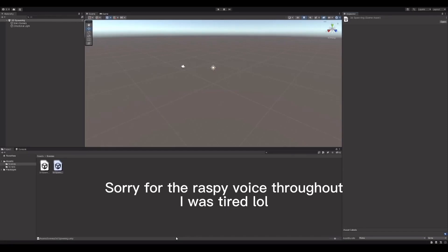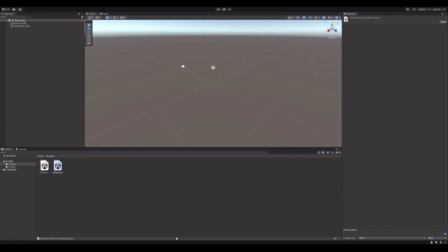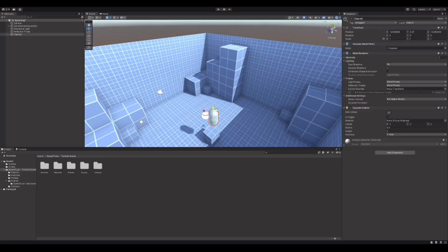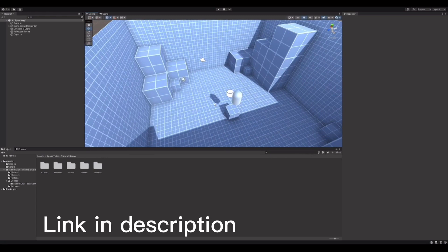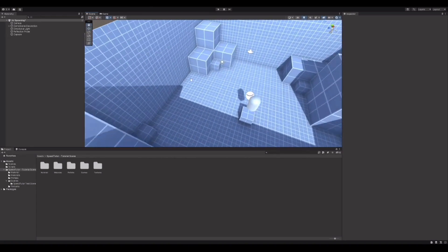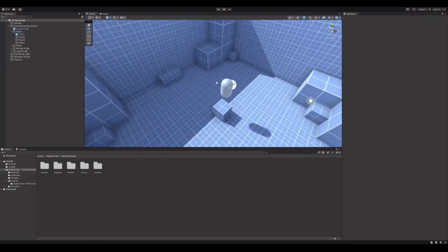Hello and welcome back. Today I'm going to be teaching you how to spawn in a player in Unity. It took me a while to find something because I couldn't find any placeholder textures, so I went on the Unity Asset Store and found this nice tutorial scene — it's a Speed Tutor tutorial scene. There are a few different ways you can go about spawning the player.